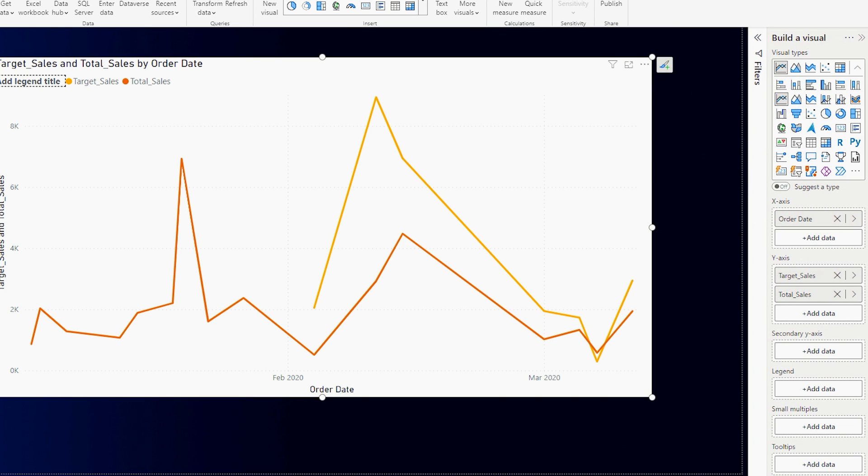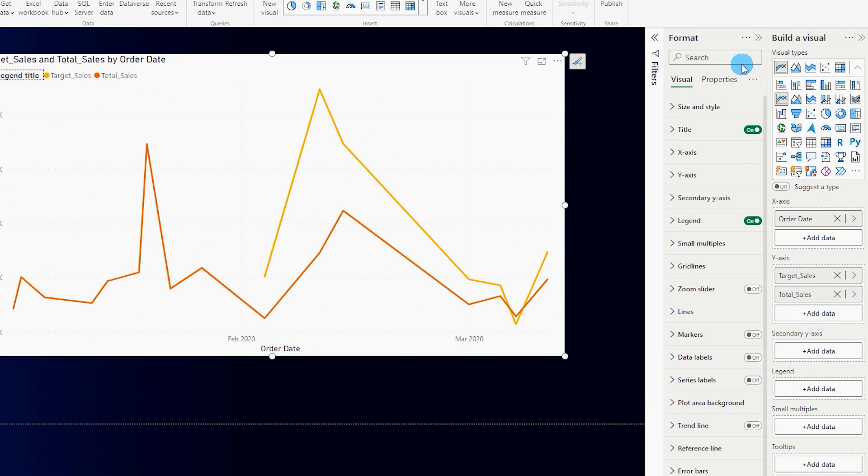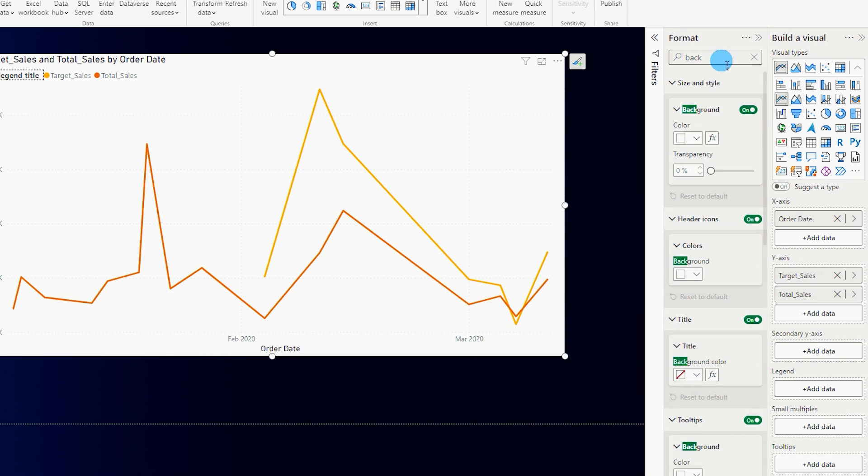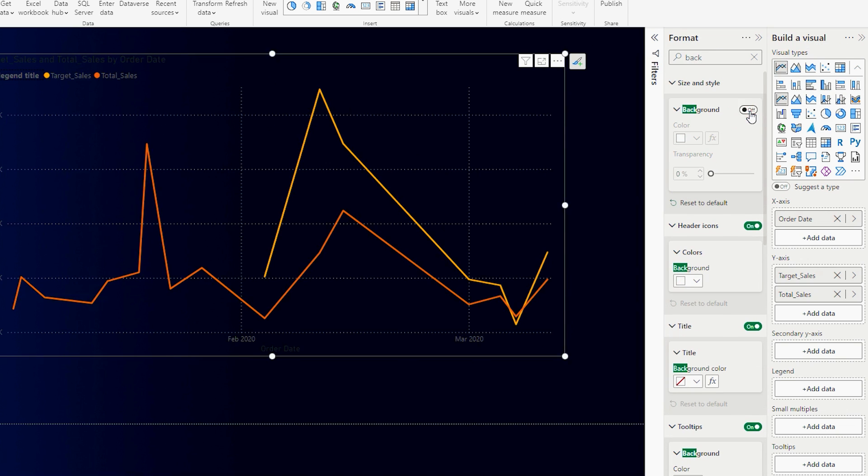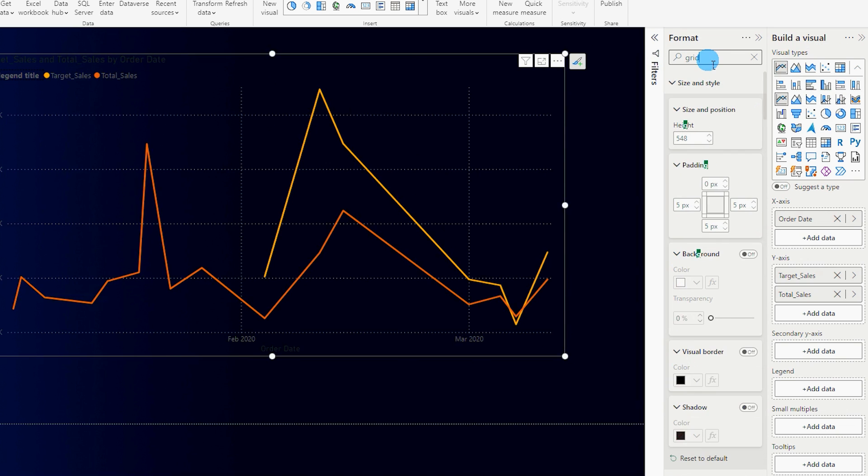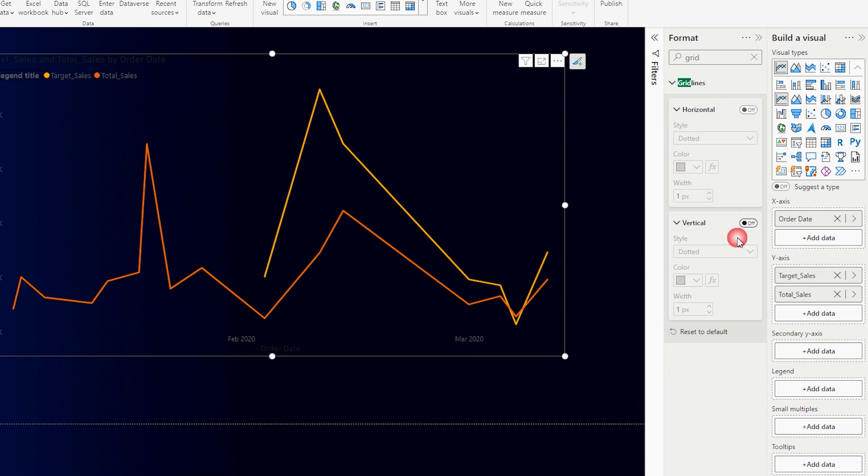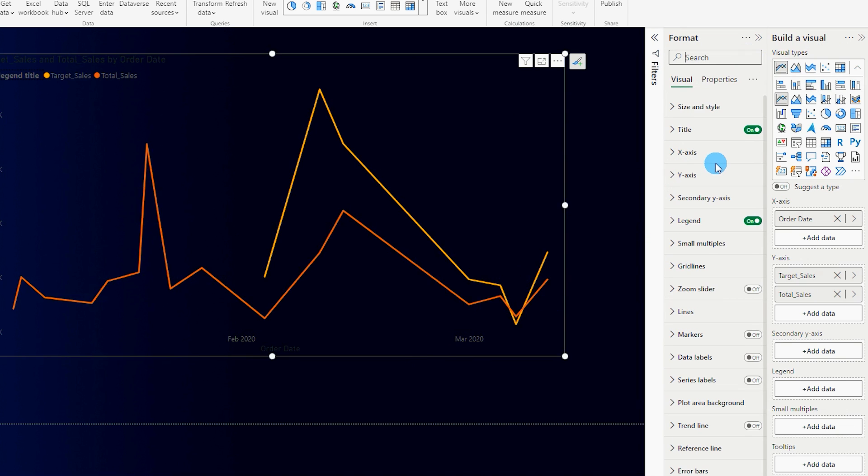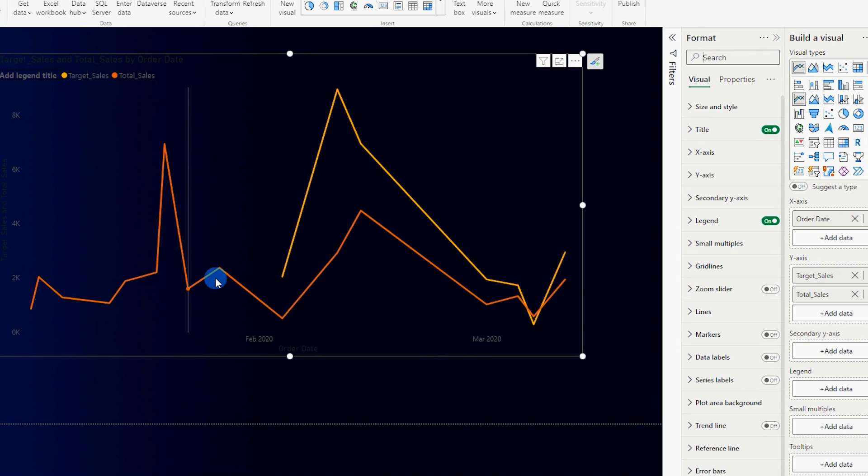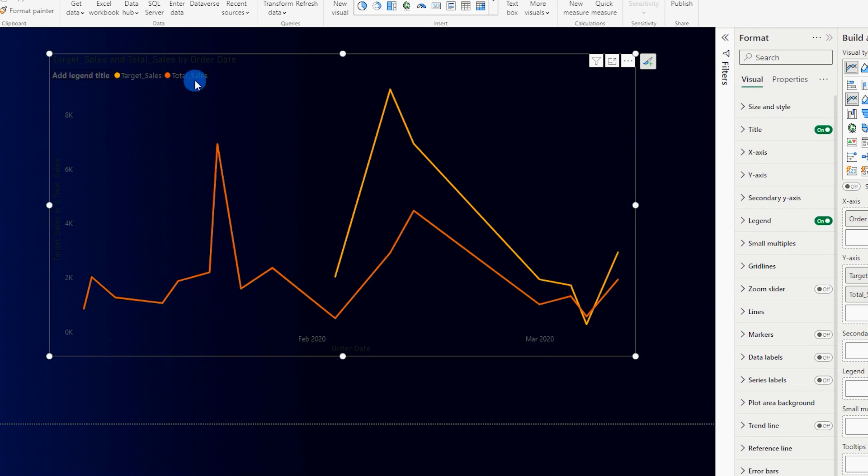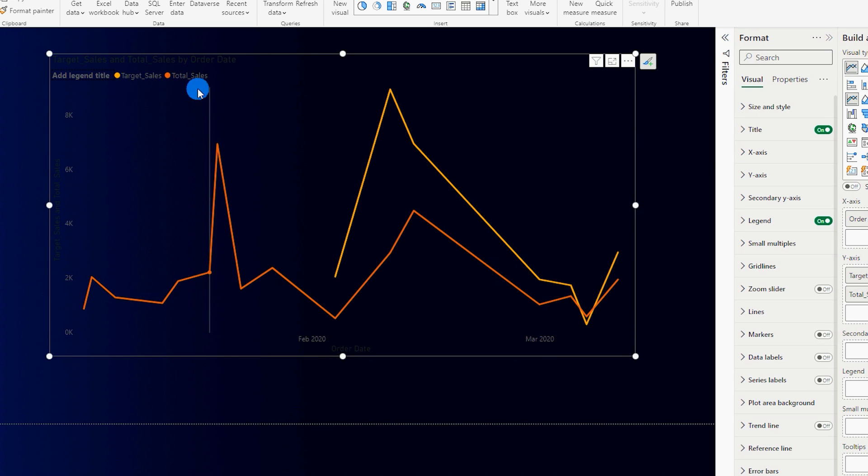So let's quickly format this particular visual over here. Let's search for background and turn the background off, and let's also search for grid lines and turn the grid lines off here as well. Now that I have my chart appearing over here I might have to make some changes to the colors because they are appearing in gray and I want to quickly change them to white.